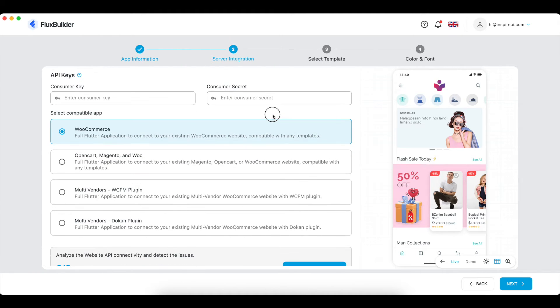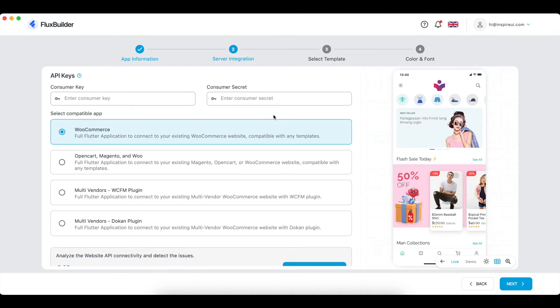Choose your platform. With some platforms, you need to enter some further keys. If you do not know what it is, please click the question icon to go to the guide.